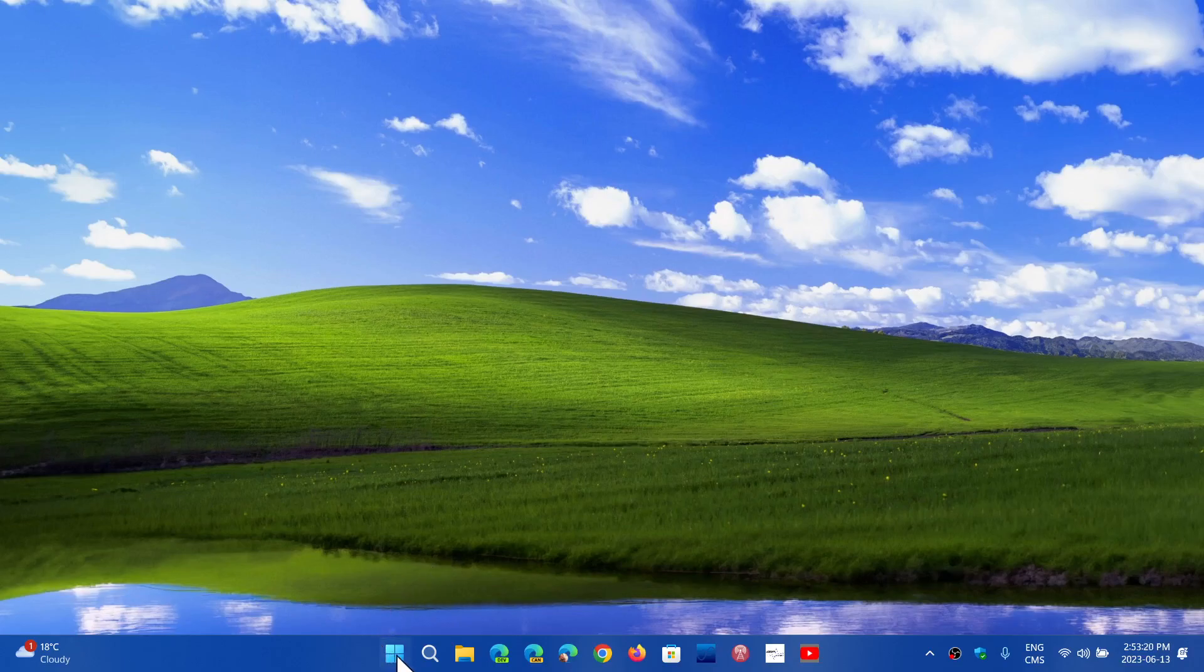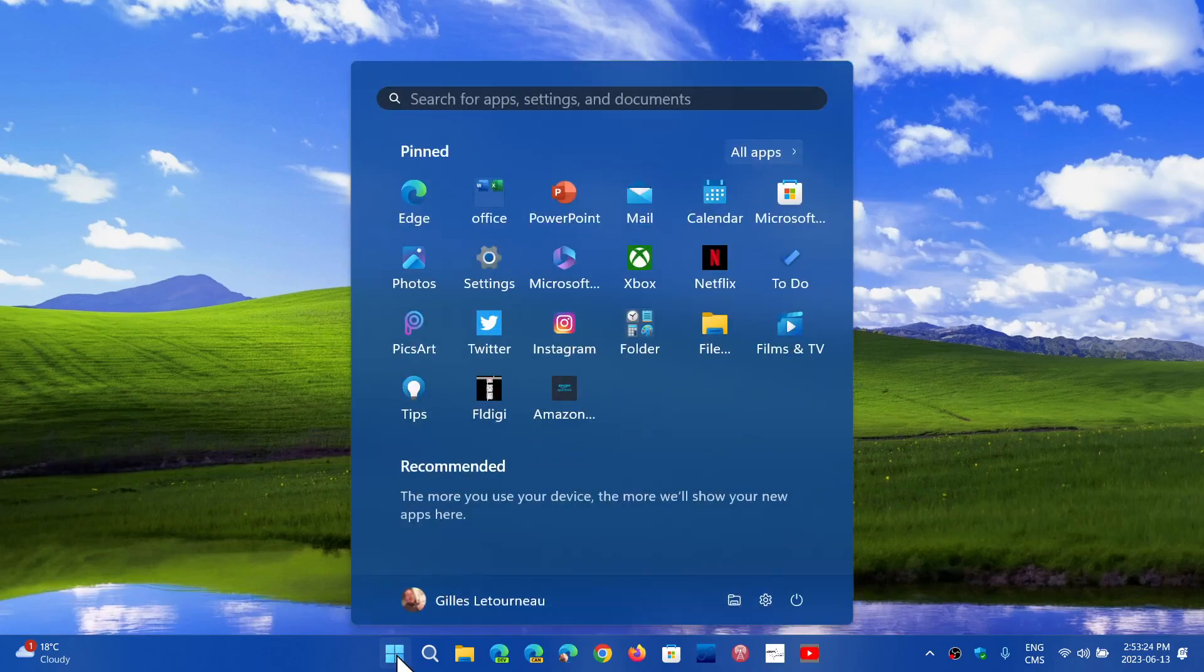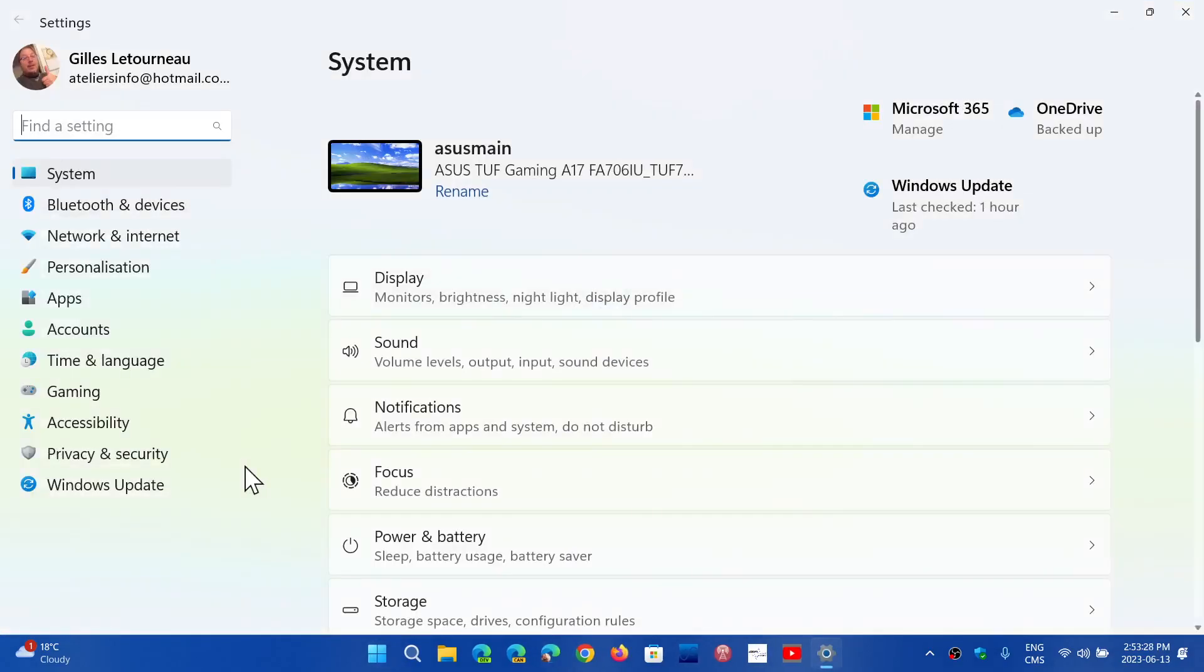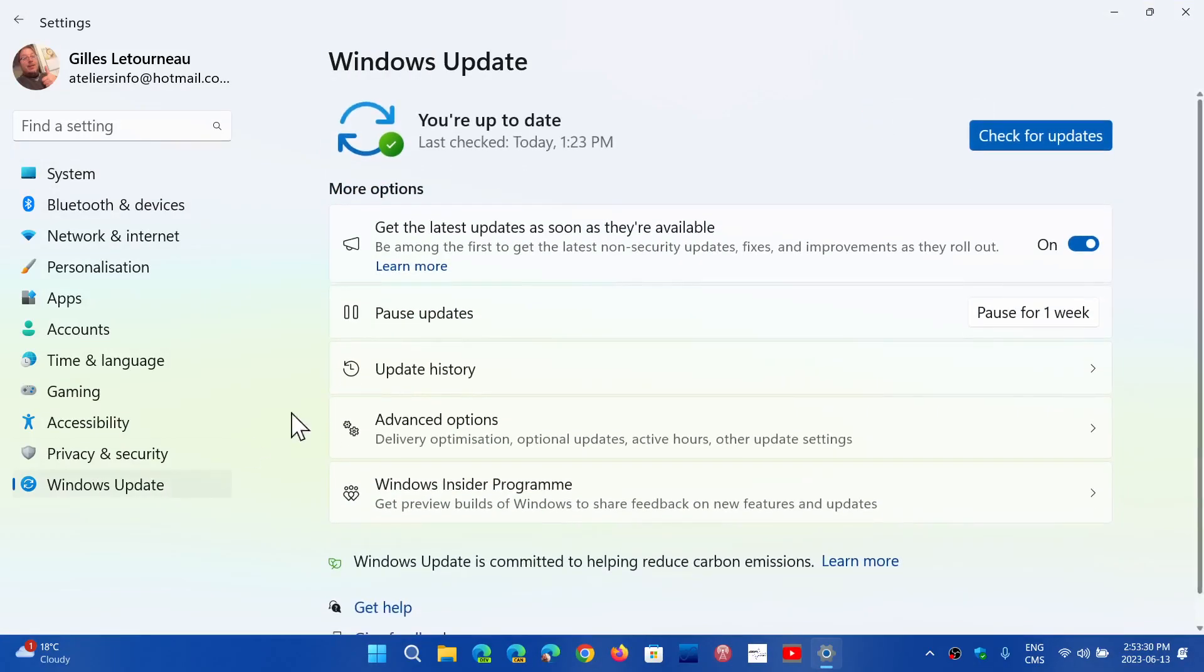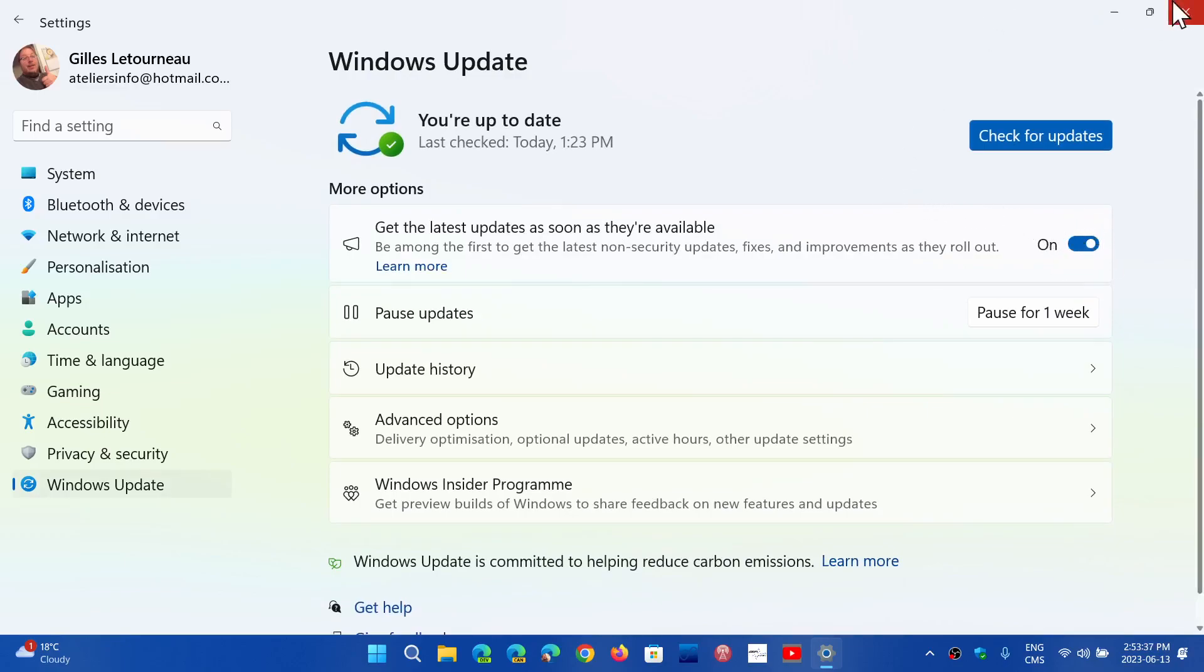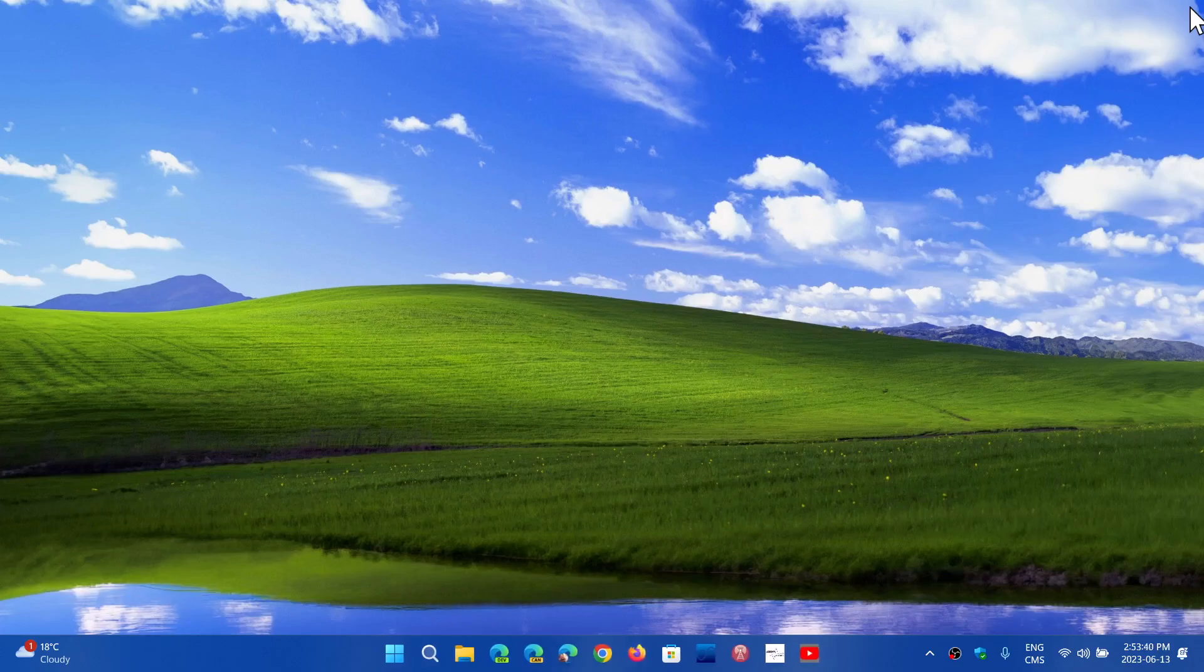What you need to do is simply go to the Settings app and go into Windows updates. In Windows updates, you will see 'get the latest updates as soon as they're available.' Just turn it on. If you don't have the features, it's going to ask you to restart and you'll be able to get the features.